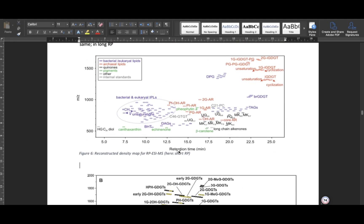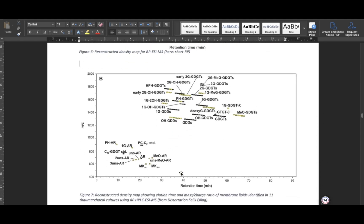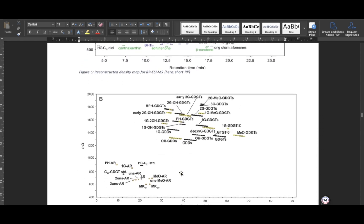Here we have samples analyzed in the short RP method and samples analyzed in the long RP method. When you want to work on a sample analyzed in the short RP method, these compounds are present at this retention time and at this mass. The same thing applies for the long RP samples.